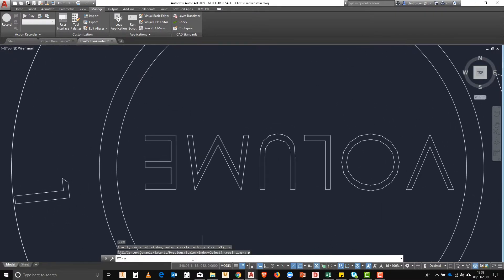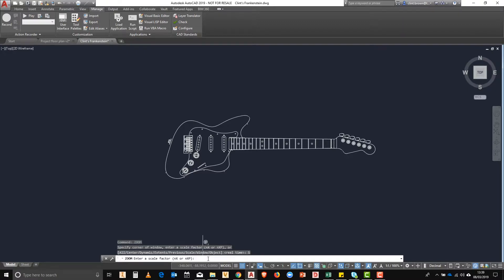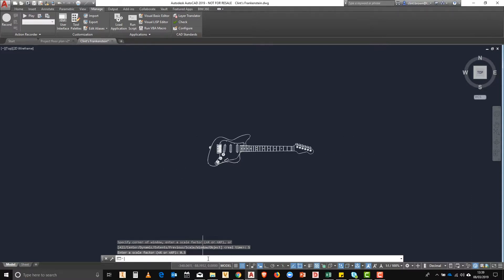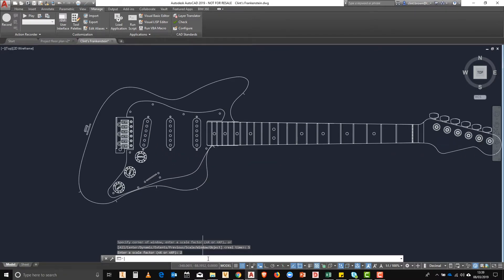Next up we're going to look at zoom to scale. So we type in zoom and then we click on scale or hit S on the keyboard and we enter a scale factor. If we type in 0.5 it takes us to half our current scale and if we repeat the process and type in 2 it zooms in.